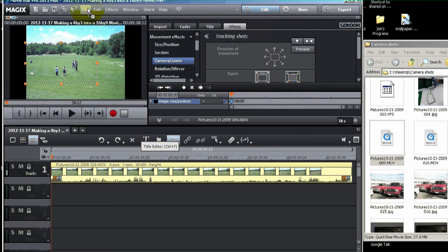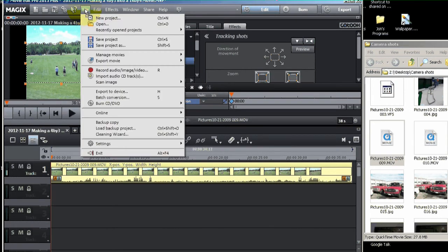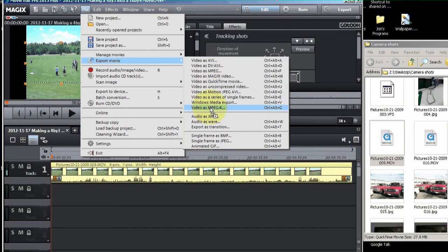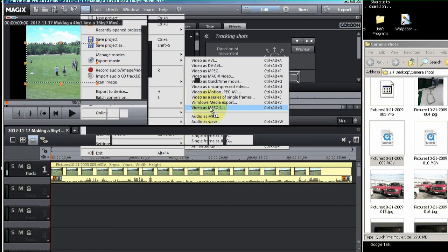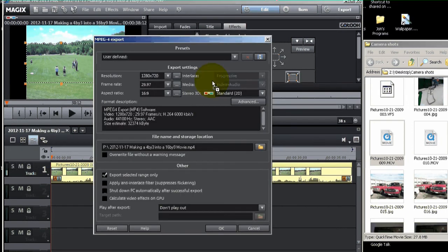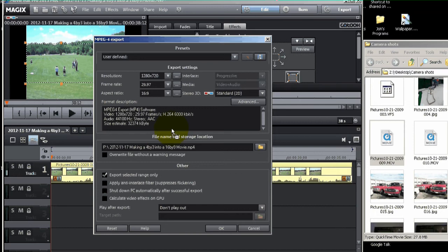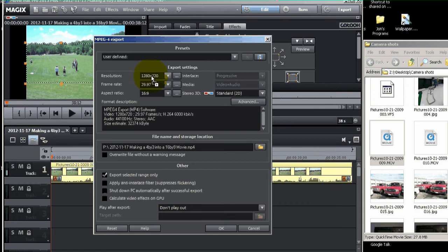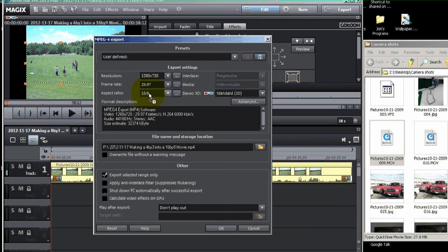So you can go to file export. Come down to export movie. I think I'm going to use MPEG. That's my favorite one. You can use whatever you want. The important thing is once you get in to the export window, make sure you're exporting it as a 16x9. And you can see right here that that's what I've got picked. I've got the 720p resolution, 1280x720. And the frame rate is 29.97. And it's 16x9.